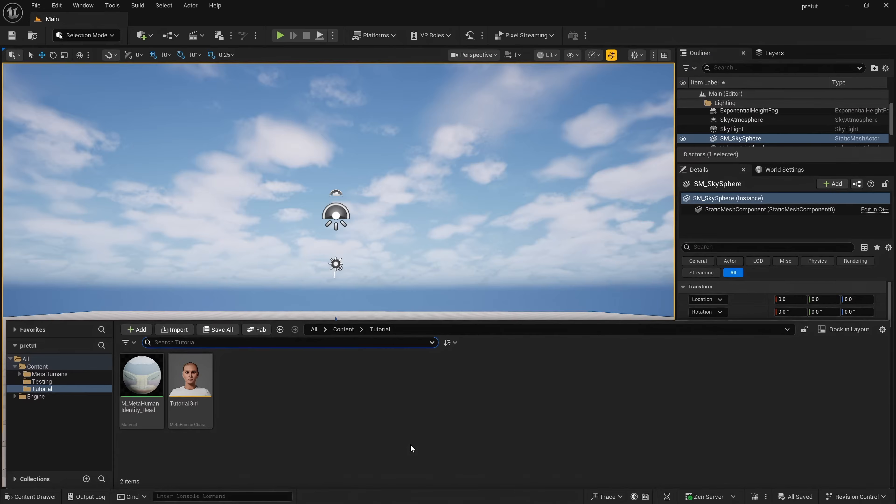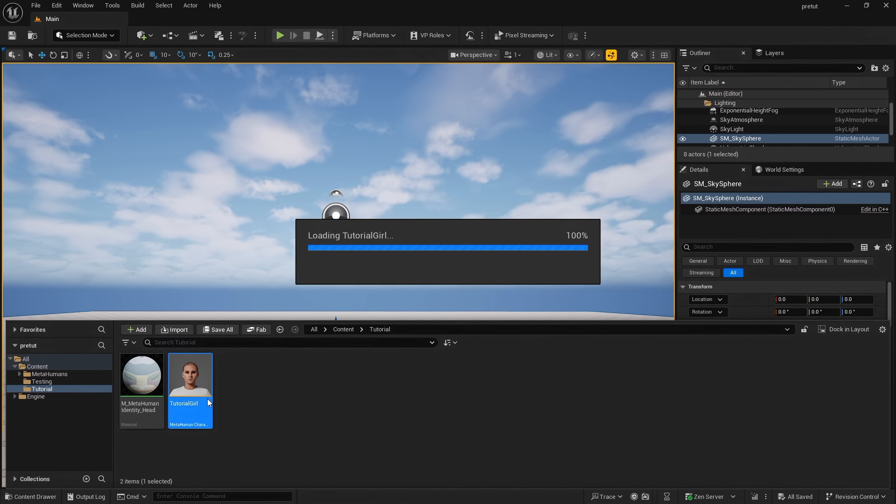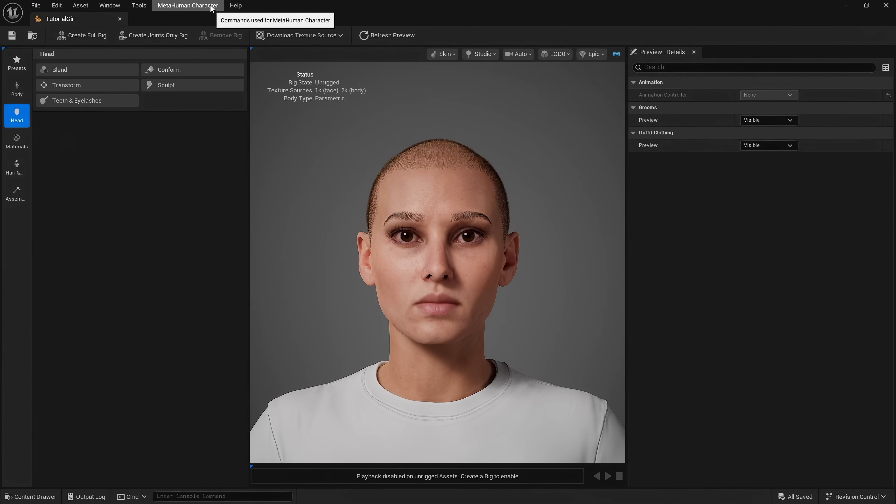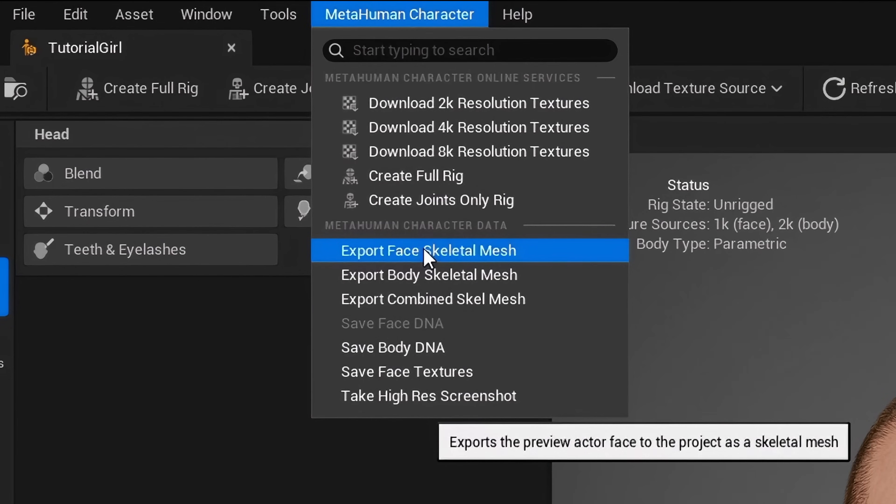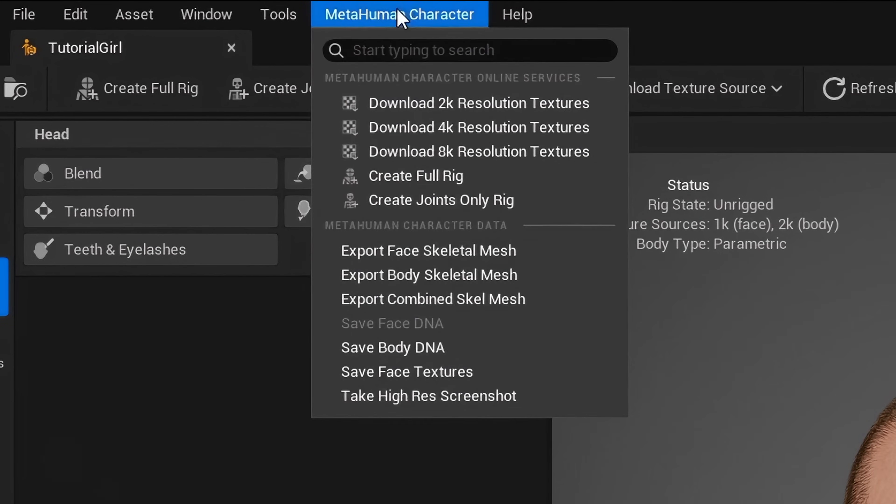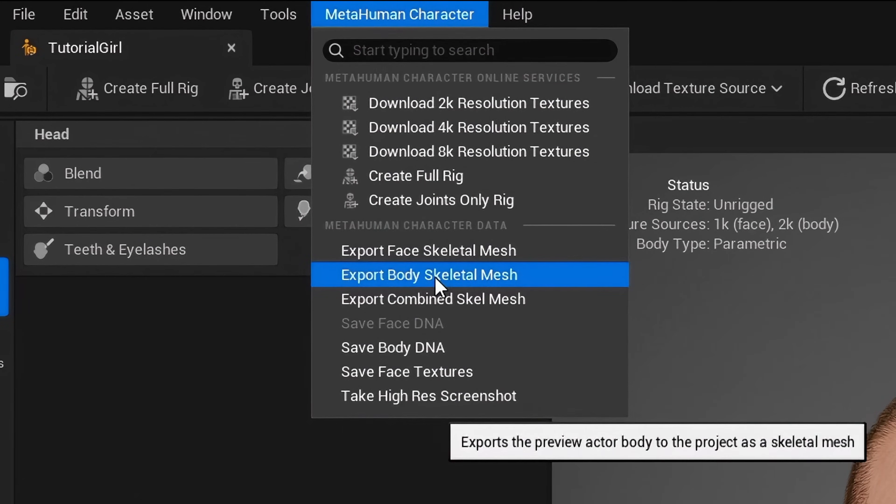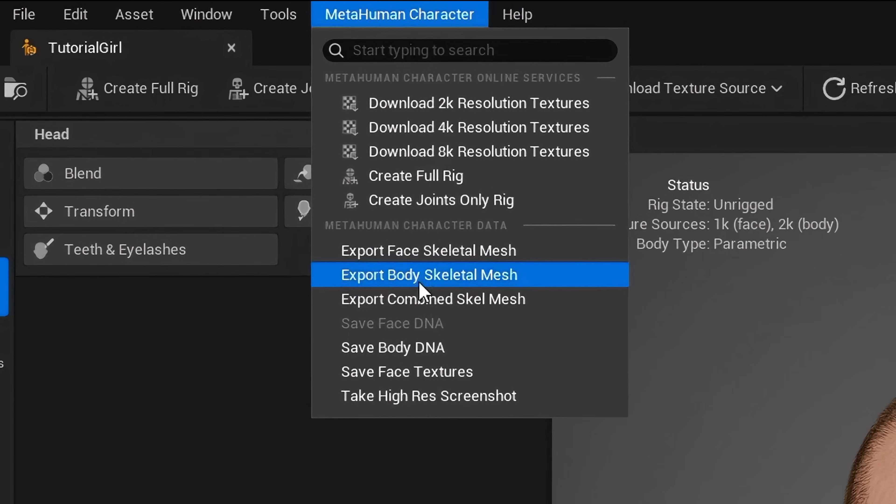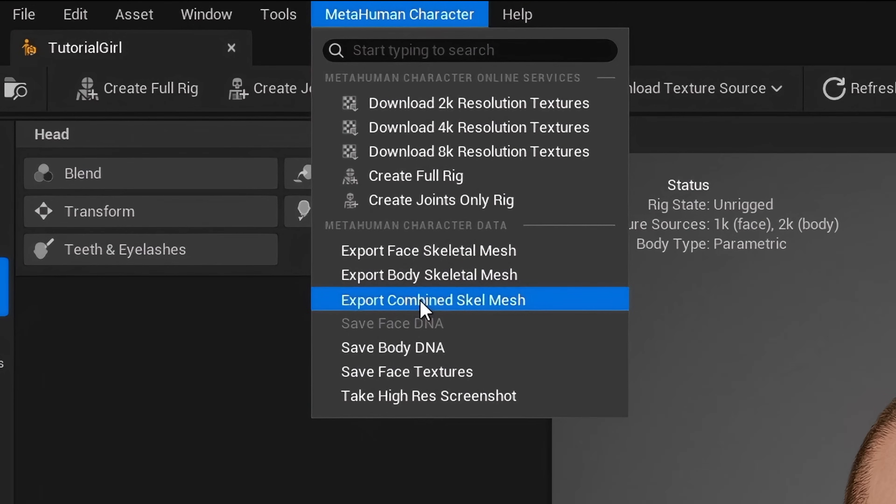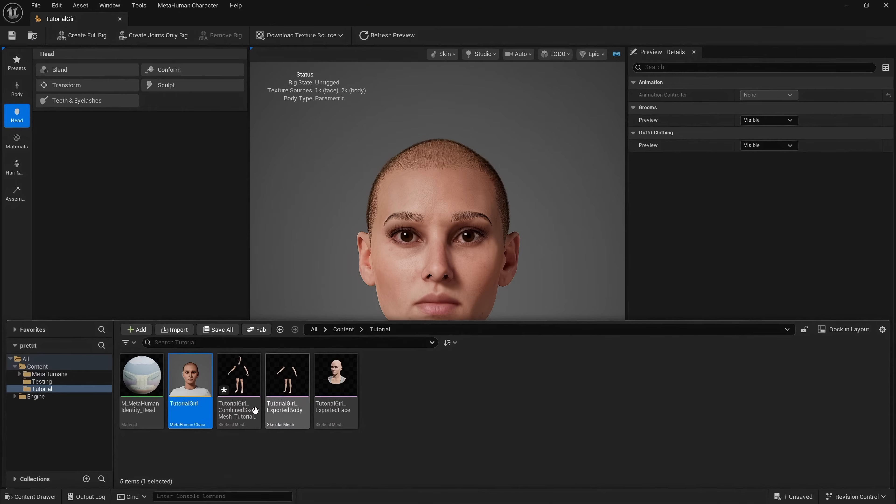For our first example, I want to show you how to use this plugin with Metahuman Creator. Here is my metahuman character that I'll be working with today. I need to export meshes from Metahuman Creator. To do this I go to Metahuman Character, Export Face, Export Body, Export Combined Skeletal Mesh. This will create the skeletal mesh assets in the content browser.